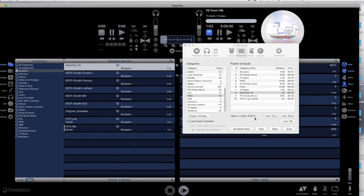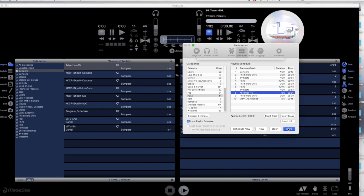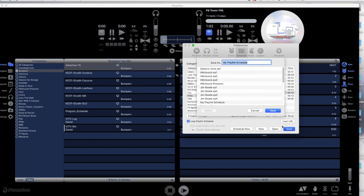Notice the time is a second over 30 minutes. That's okay, MegaSig will still play the next schedule at the correct time. Be sure to save the playlist.